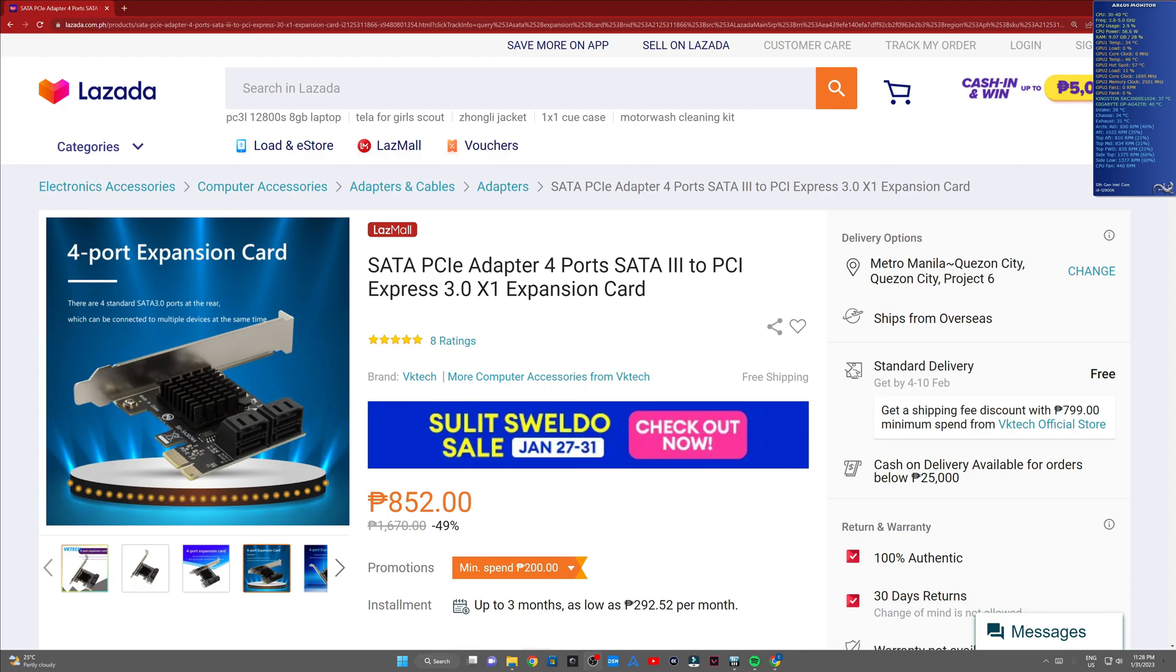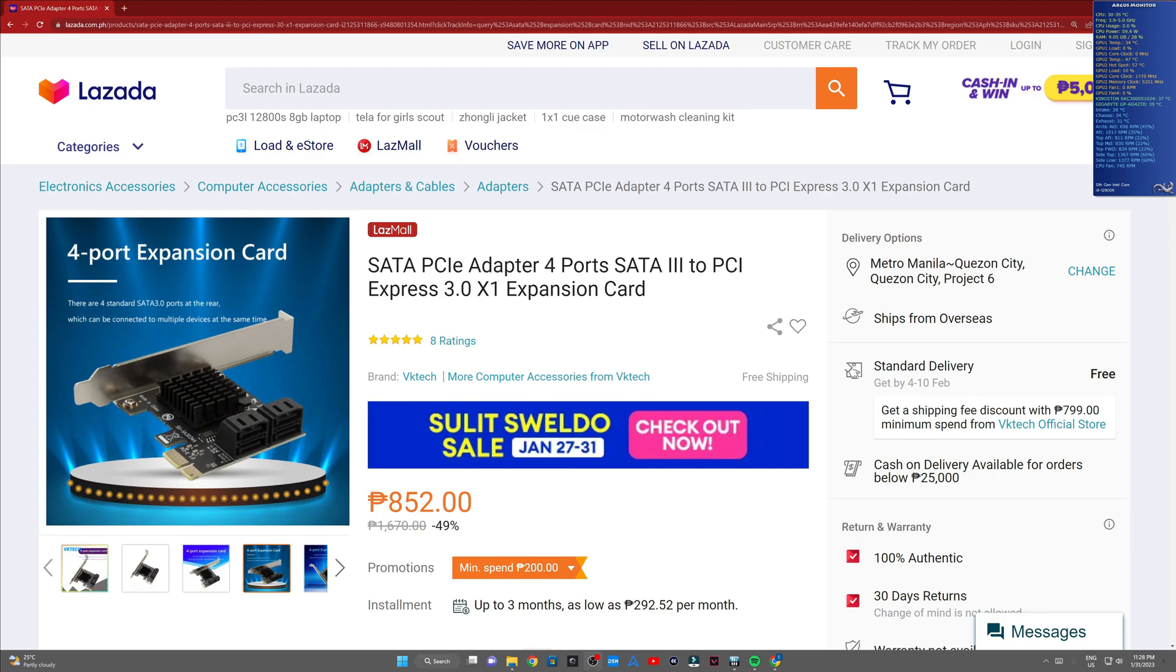If you're from the States, the U.S., or wherever, basically these expansion cards are generally from China. Depending on where you're ordering from, it may vary.